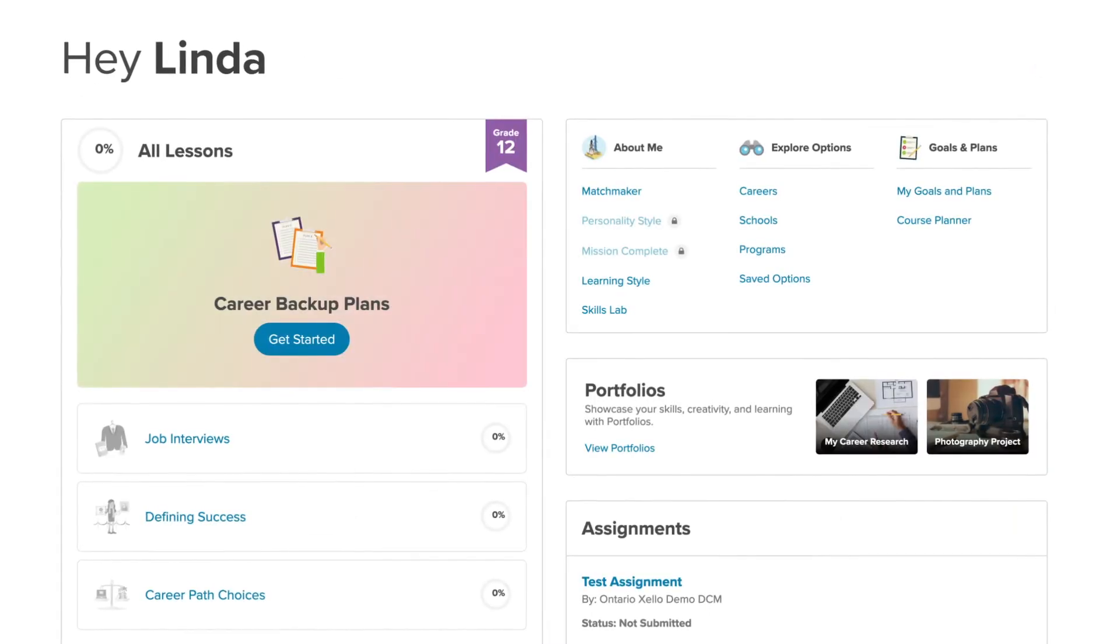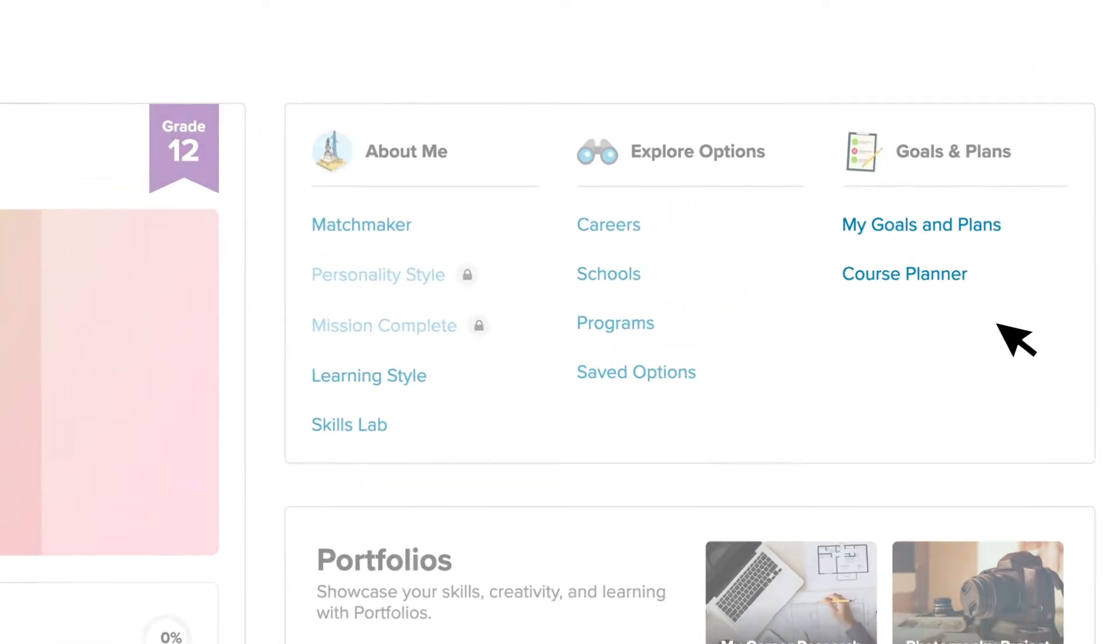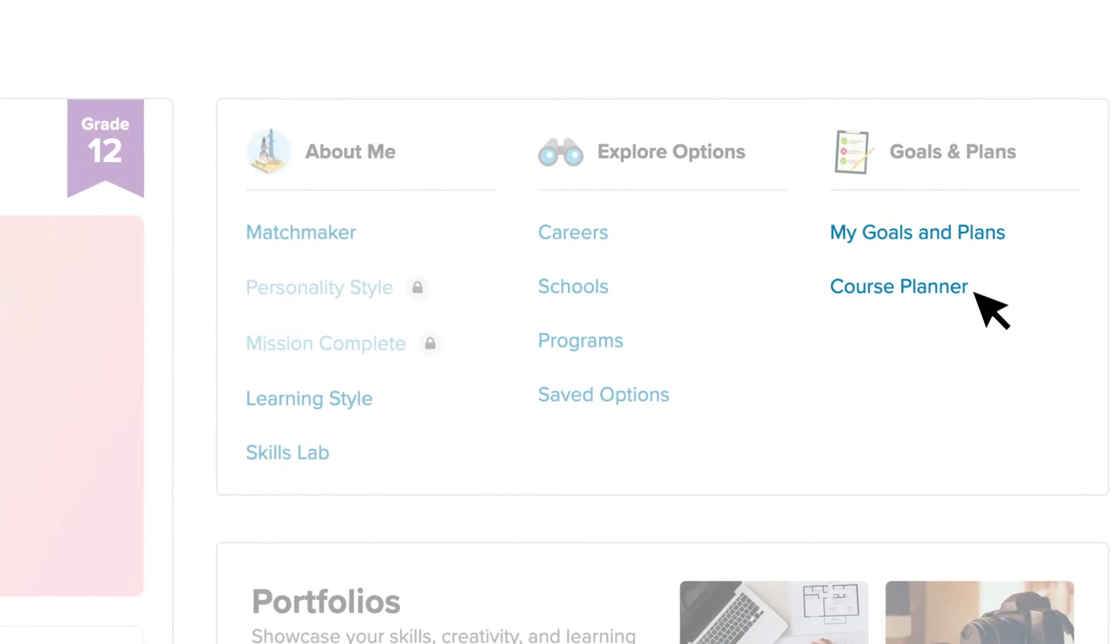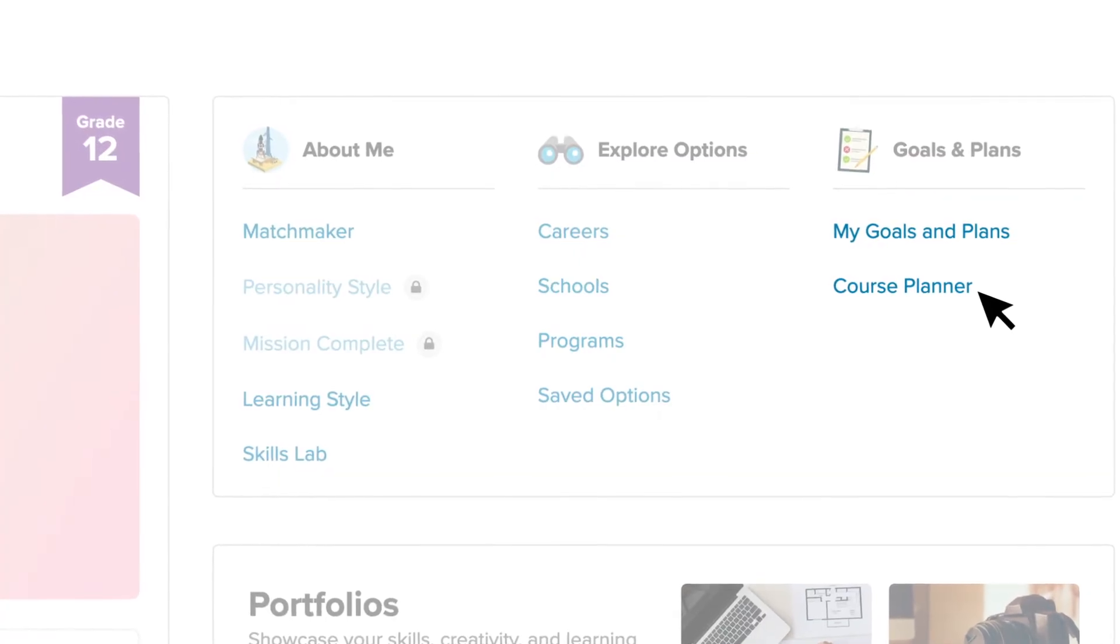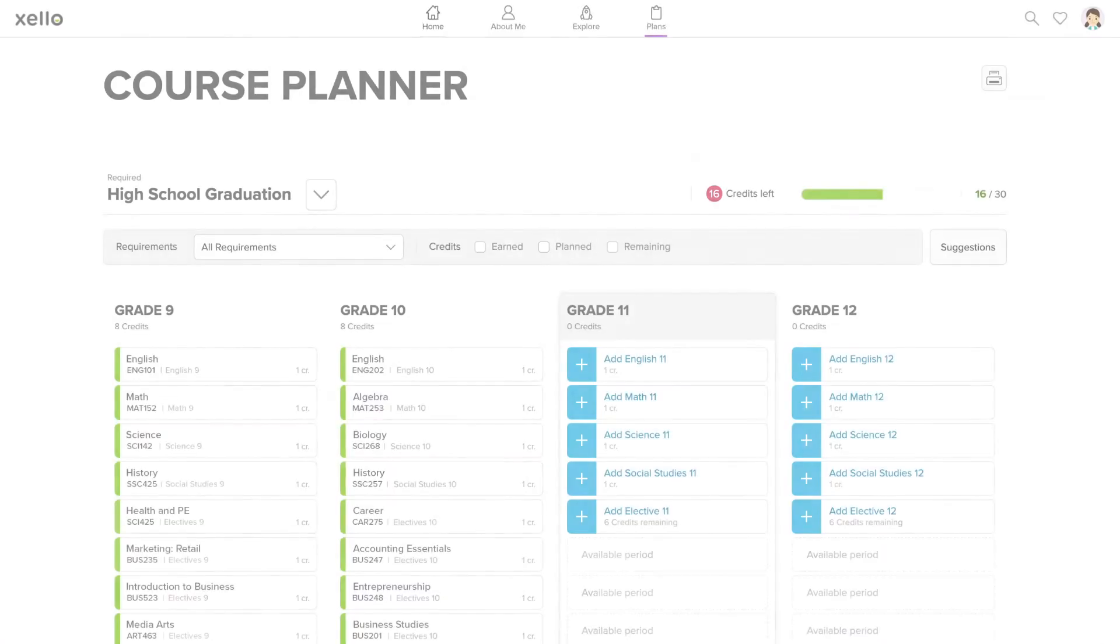When you're ready to get started, access Course Planner from your dashboard, the first page when you log into Zello.